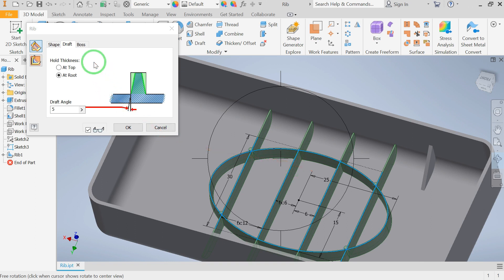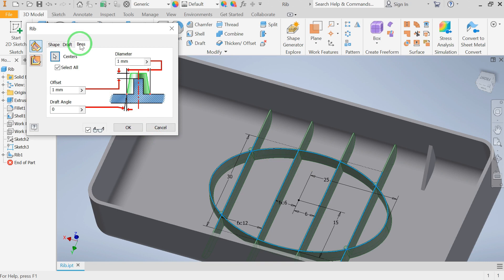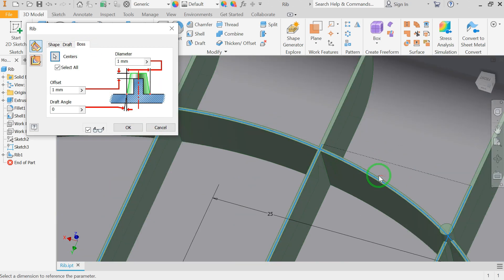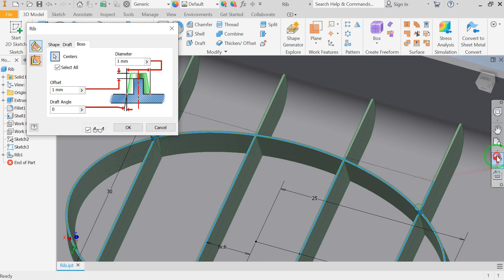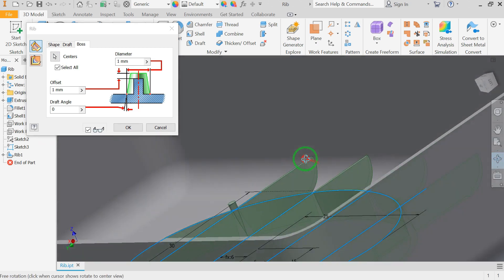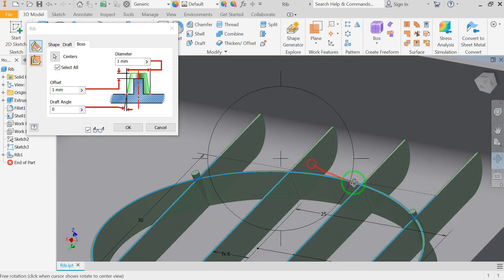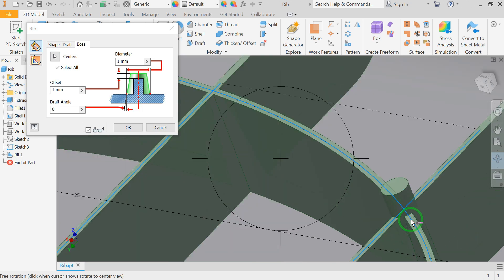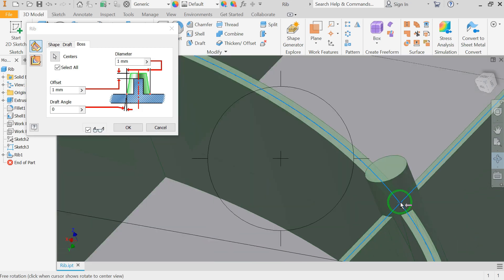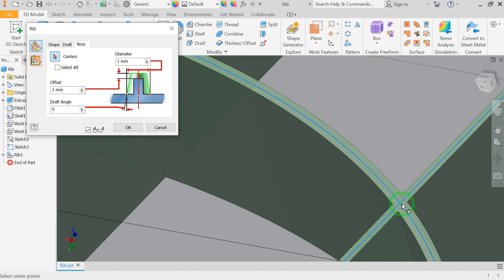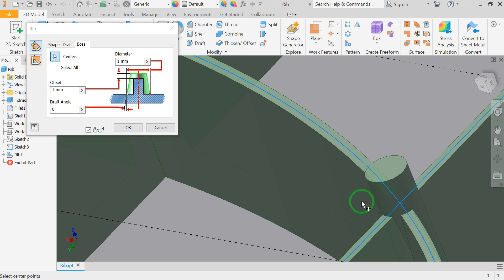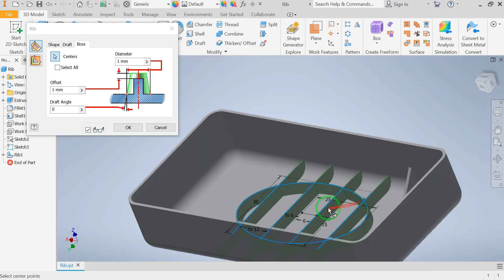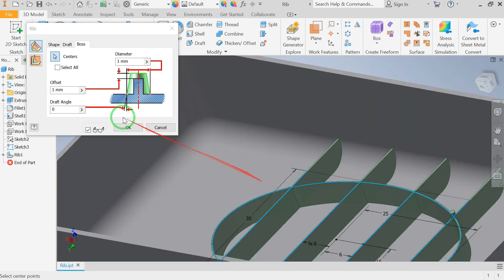And the last tab is boss tab. Bosses are protrusions that are used in plastic parts assembling. They're usually threaded and the screws are inserted into them to hold the assembly parts together. You can deselect the select all checkbox and manually choose the location of the bosses to be added, or you can select the select all checkbox to make sure that all the center points in your sketch are selected.